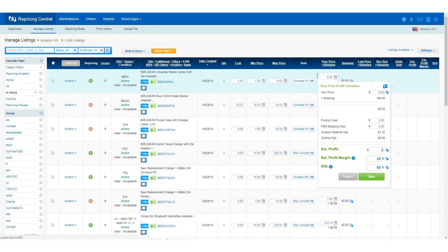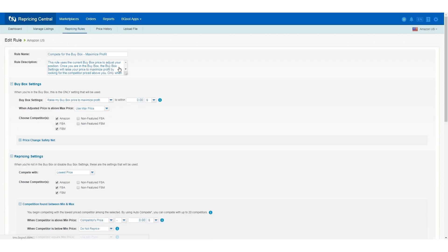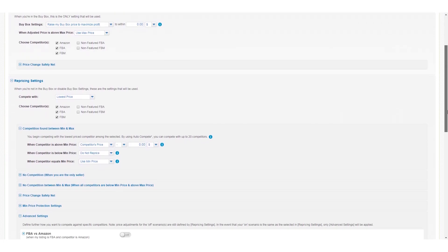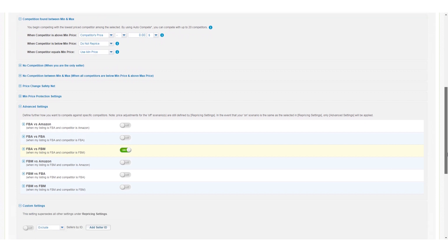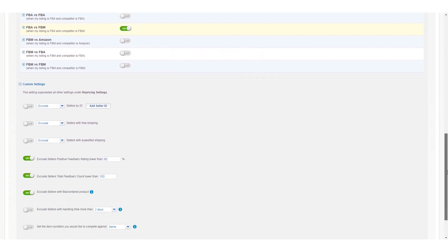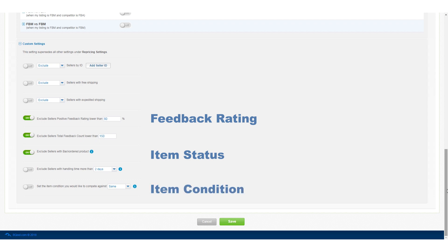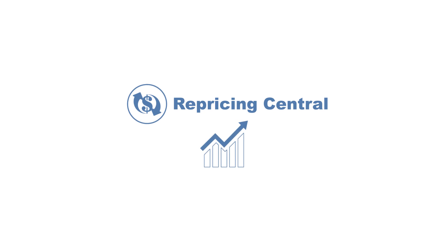Repricing Central offers the user a high level of customization. Users can decide which competitors they want to match their price against. The software provides users with the ability to develop unique repricing strategies based on their competitors' fulfillment method, feedback ratings, item status, item condition, and much more. If you'd like to try Be Cool's Repricer to enhance your selling experience,